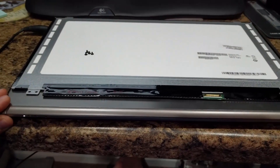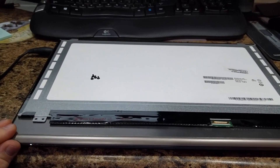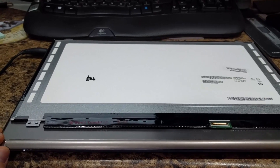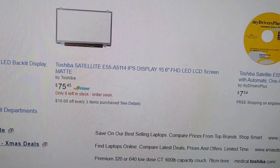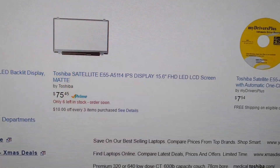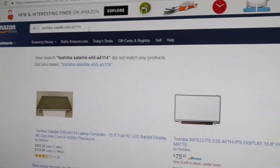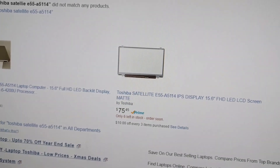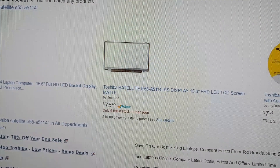So here we've got a Toshiba Satellite E55 A5114. If you do a quick search on Amazon, you see that it comes up with this single panel, which if you took it off and just put like E55, you'd probably come up with a few more.